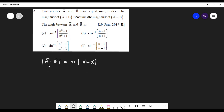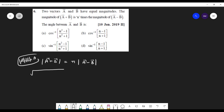The magnitude of a plus b is under the root. Since the magnitudes of a and b are equal — that is given — you can write them both as a. So, a squared plus a squared plus 2a dot b, which is 2a squared cos theta.